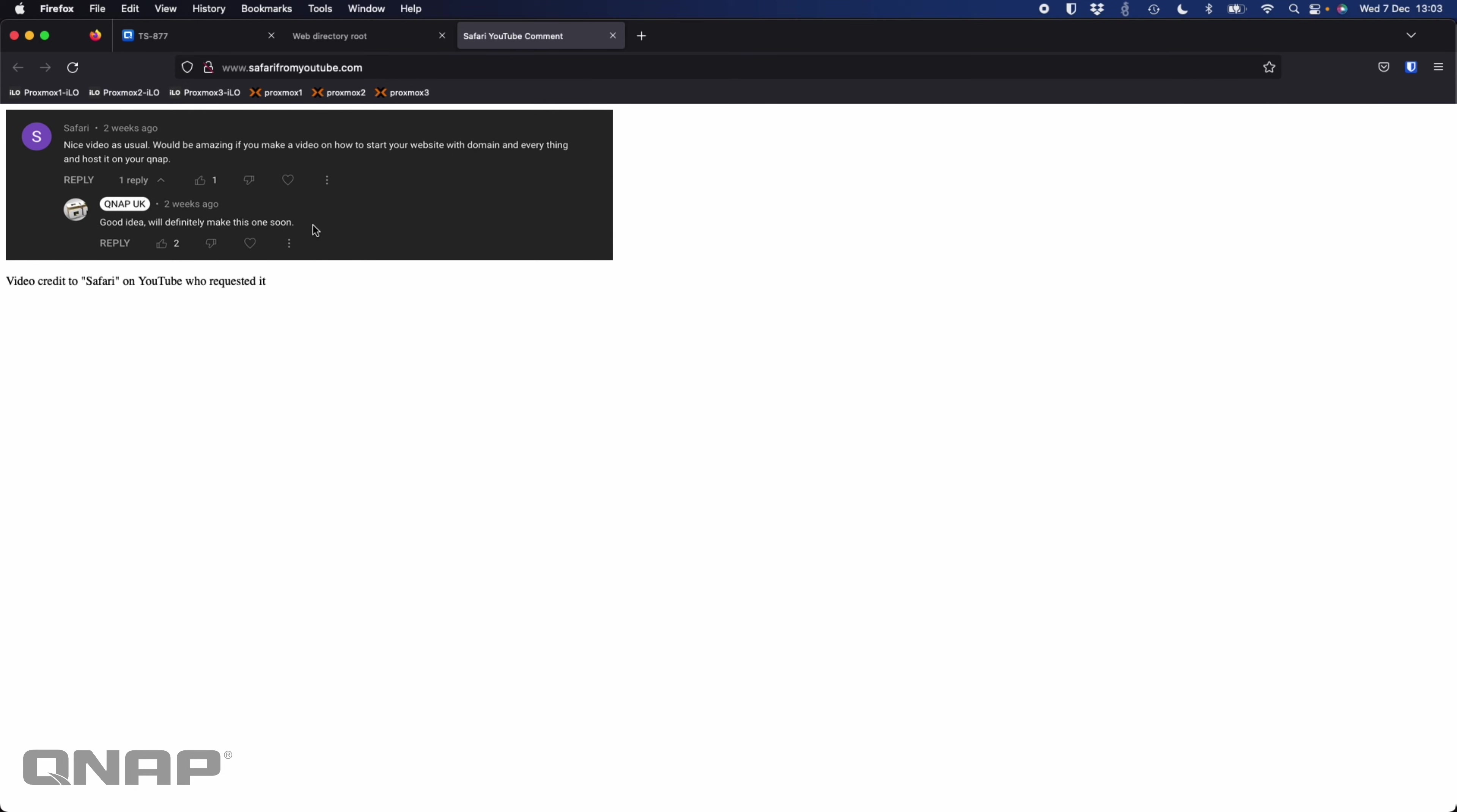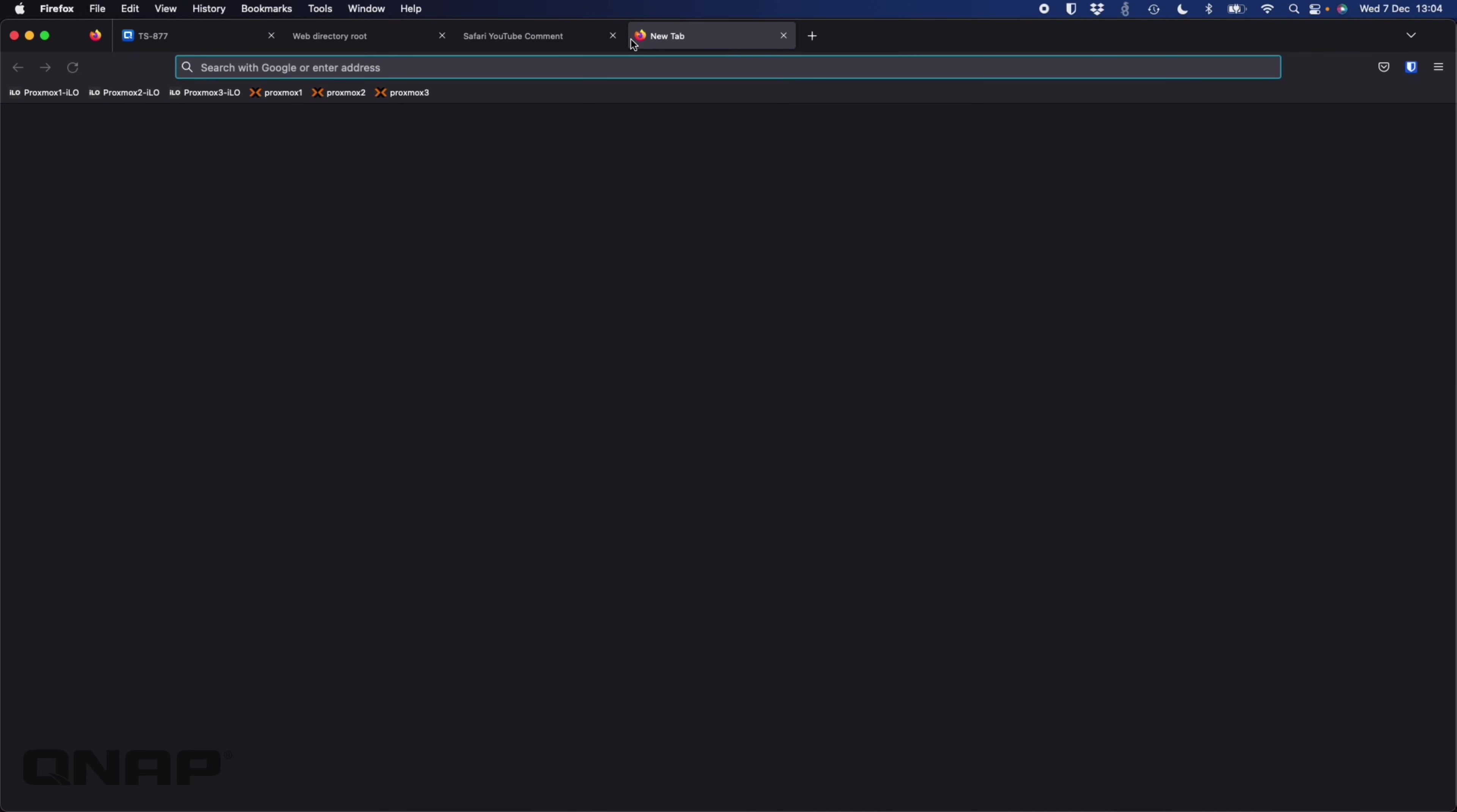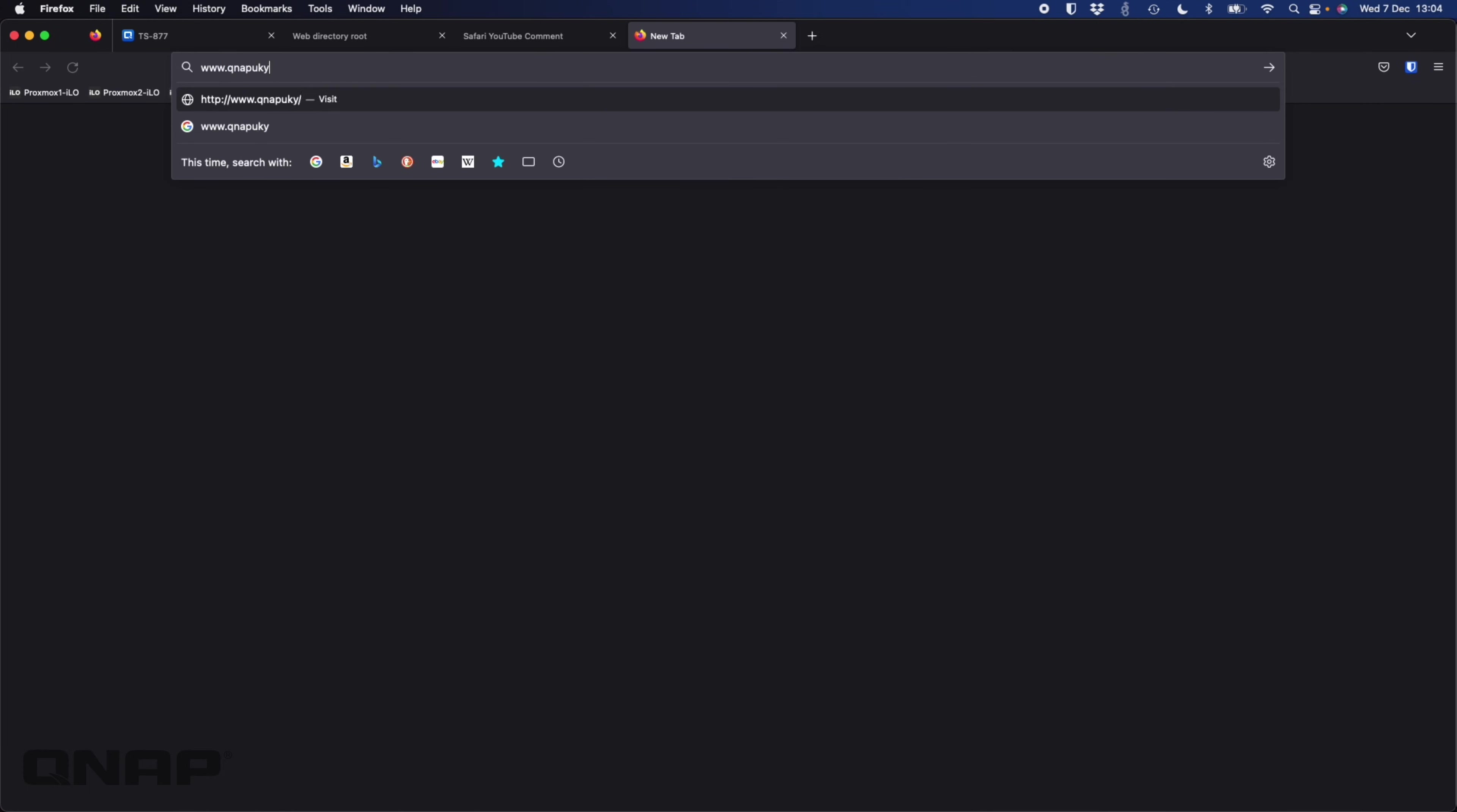If I go and type in these other two domains, so I've got www.qnapukyoutube.co.uk, we can see that one. That's a different address now.